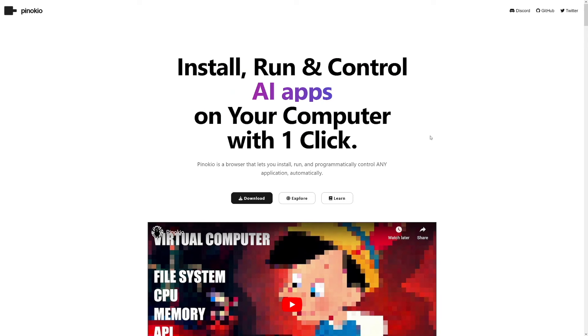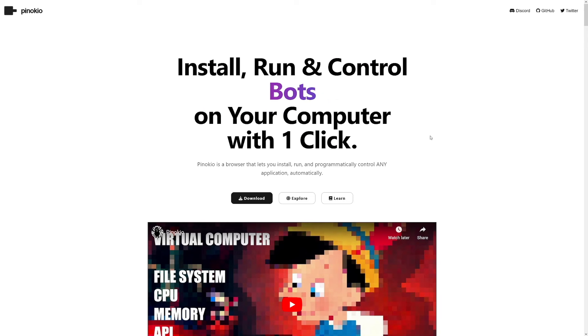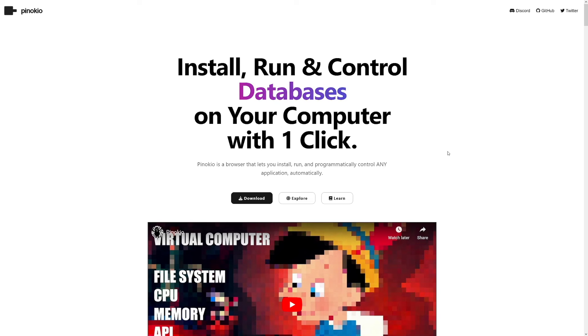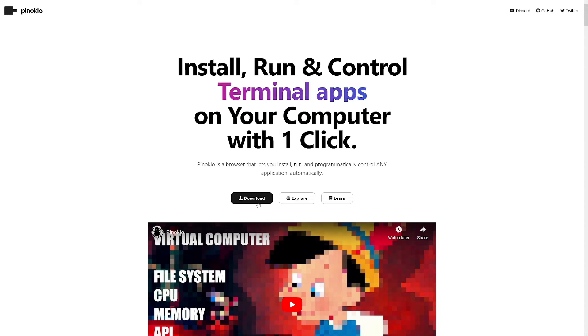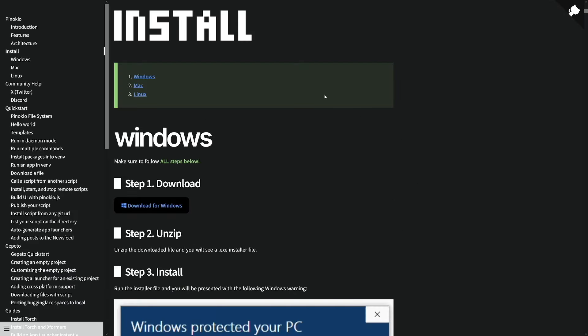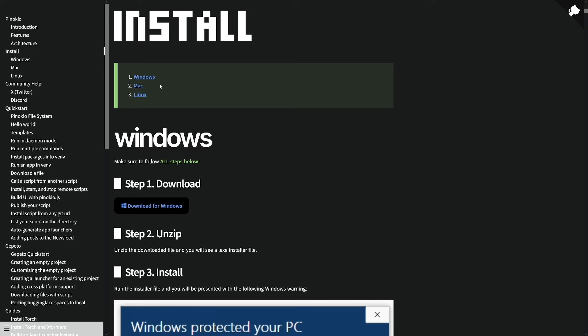So basically, anything you would like to have, for example, stable diffusion, you can install this with one click. But firstly, you have to install Pinocchio on your computer. So how to do that, just simply click on this button here, download, and then it's going to lead you to this page, where you can select whether you want to use it on your Windows, on your Mac, or a Linux operating system.